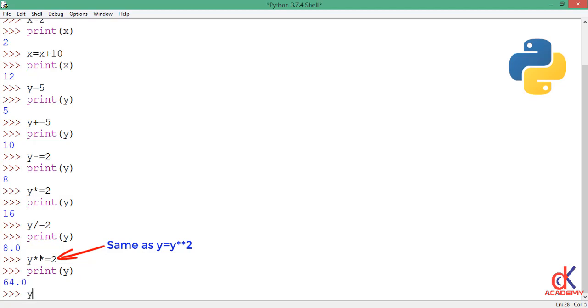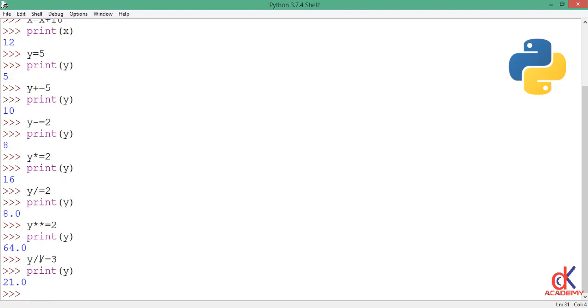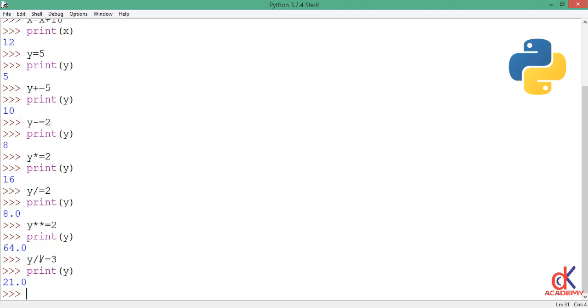So y floor division equal to 3, then I print y to the screen, so it gives me 21.0. We discarded the decimal part of the value. Okay, now you see that you can combine the chief assignment operator, which is the equality sign, with all the arithmetic operators we've discussed before to perform calculations during assignment.